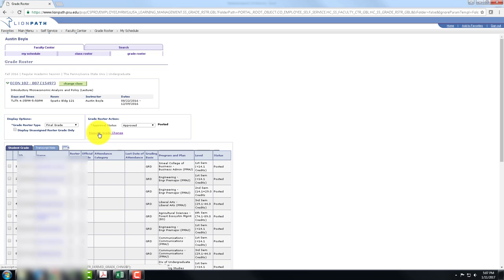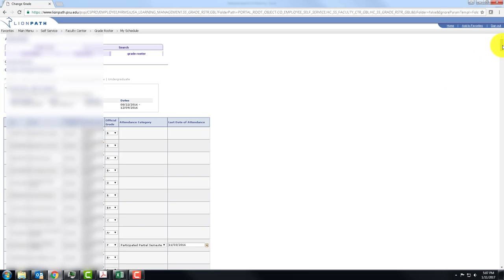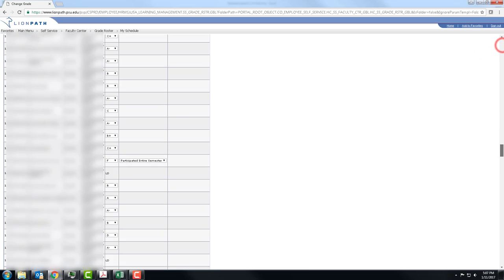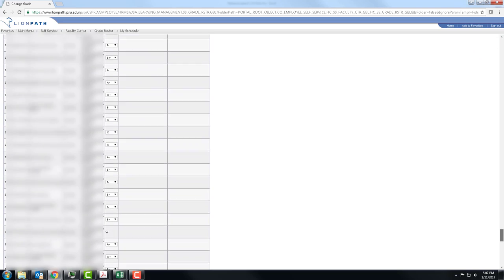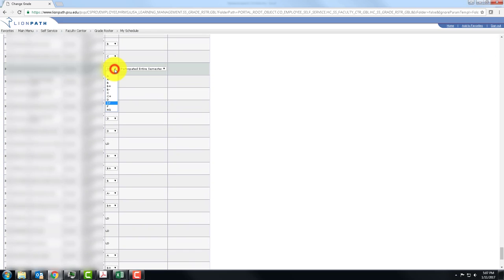I click Request Grade Change and scroll down to the student whose grade I want to change. Select the drop-down. Select the new grade.